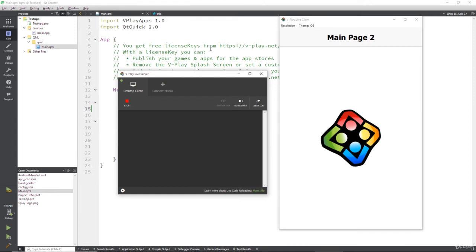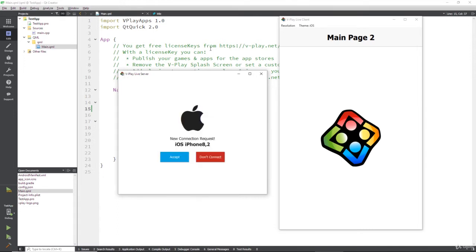If you open up the vPlay app on your device, right at the top of the page, there's a connect desktop button. All you do is press that, and your live server will detect automatically there's a new request. So obviously, this is from my iPhone.